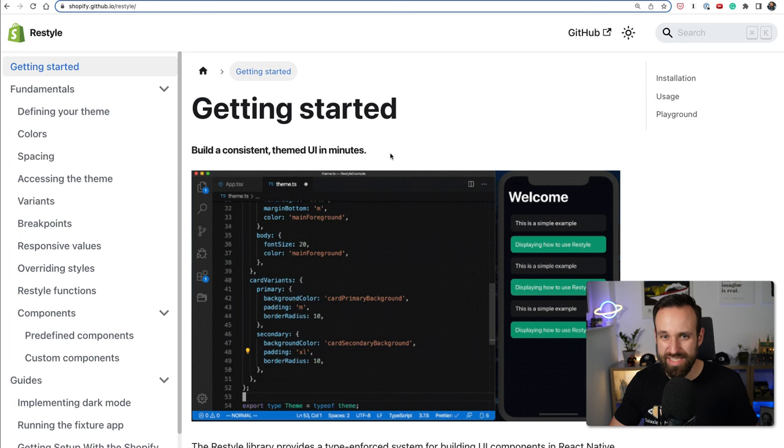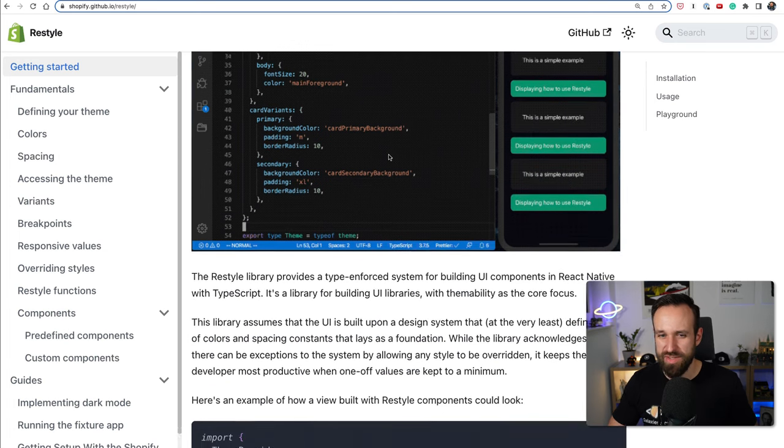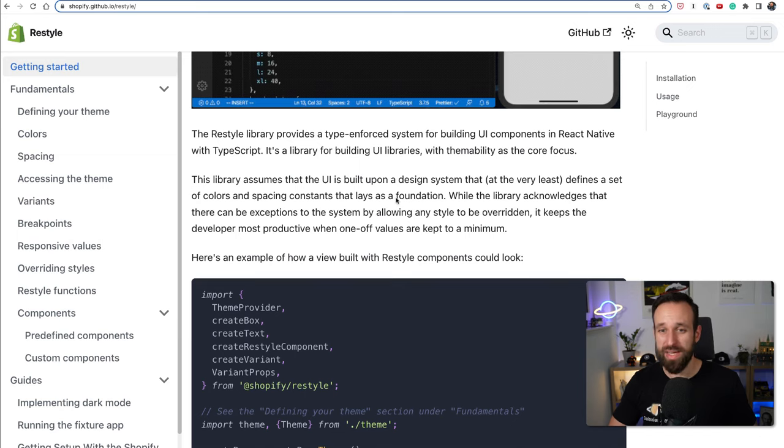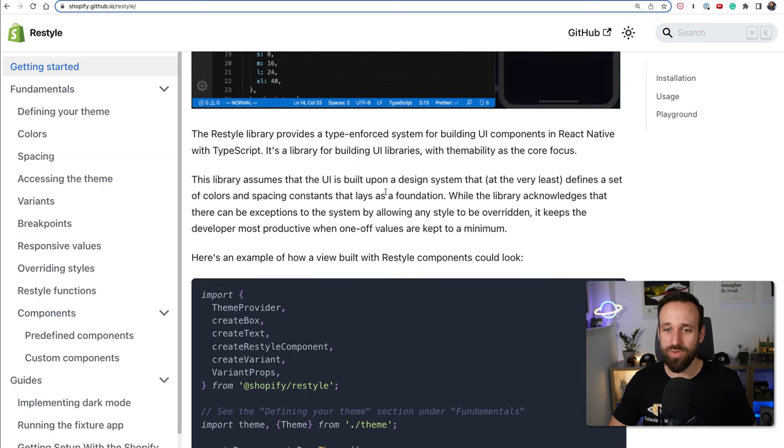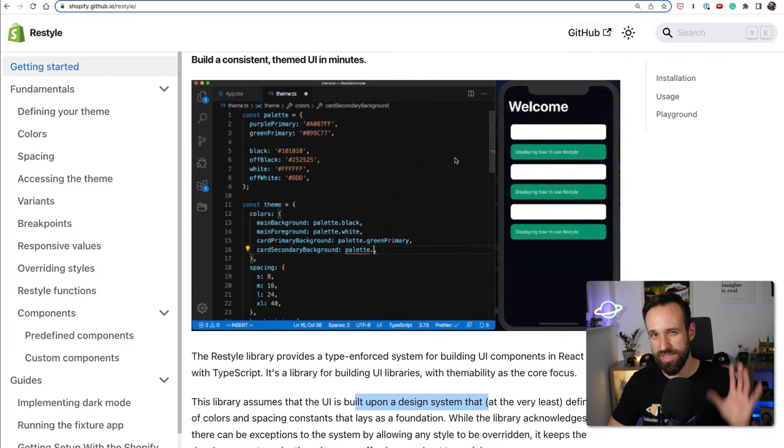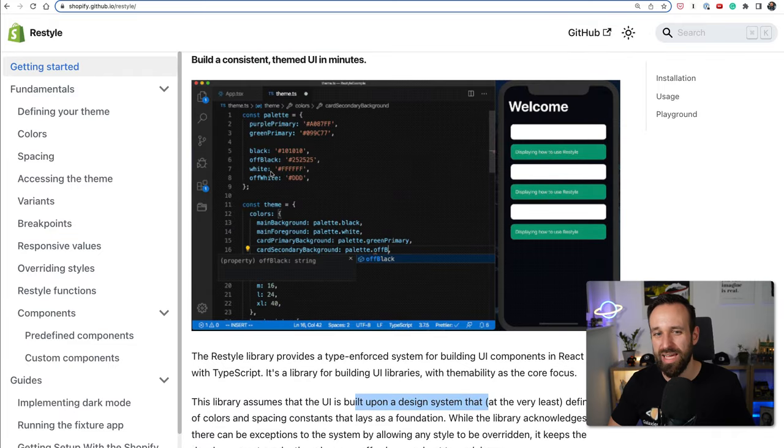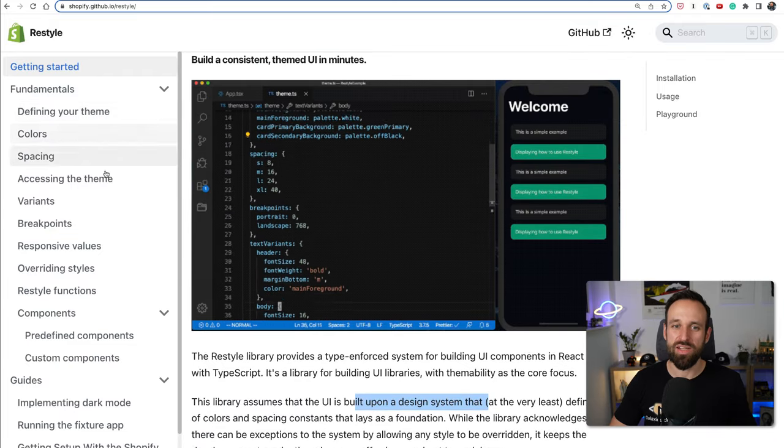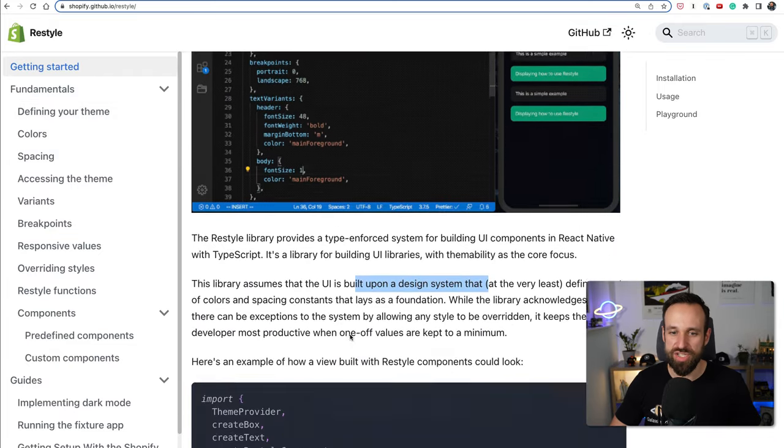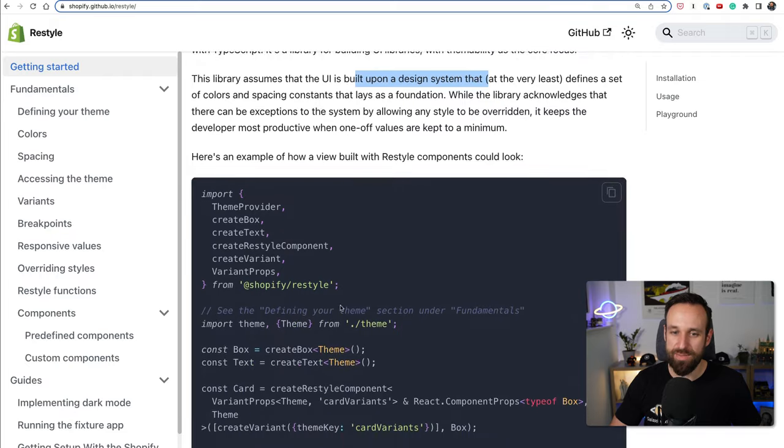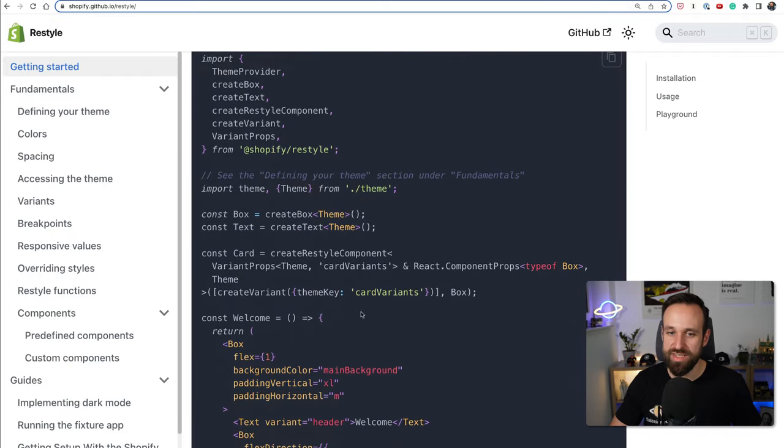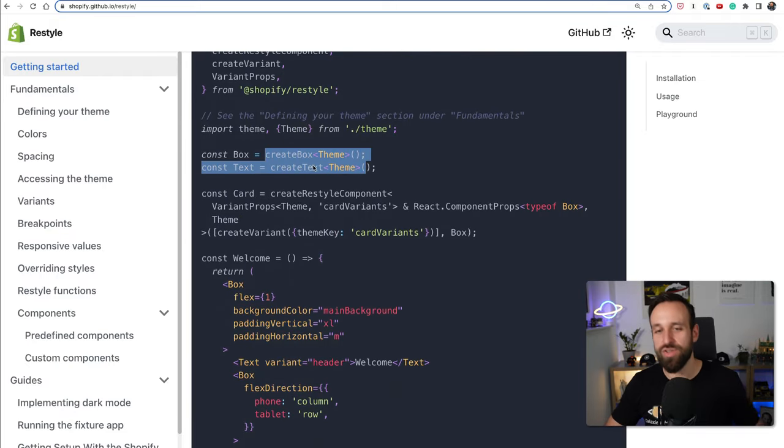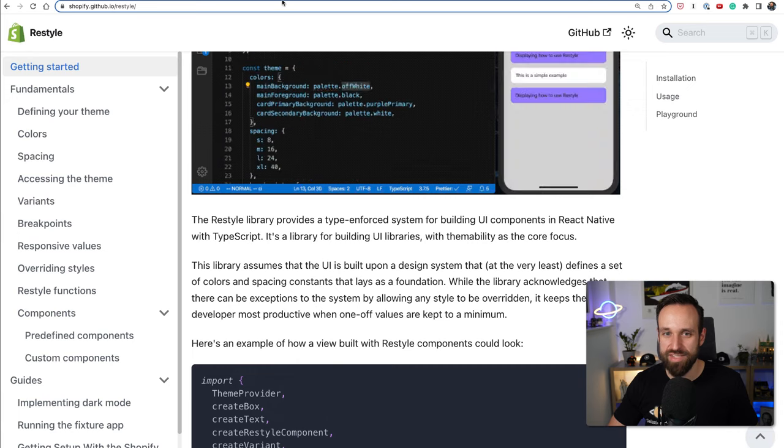Number nine is Restyling. I only discovered this because somebody left a comment on my tweet and this is a library that really helps us to implement design systems. So it's not really a library of components, there are a lot of helper functions to set up your design system and then create themed components based on your design system.